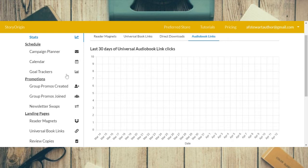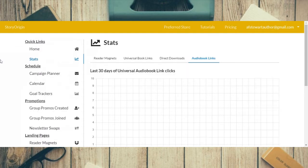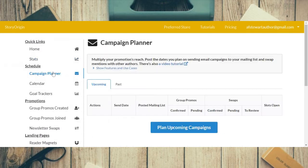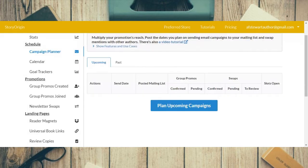You can get stats for your audiobook, your universal book link, your reader magnets, or your direct downloads. Now we will go into the campaign planner and I'll show you how to plan an upcoming campaign — so we click the little blue button.